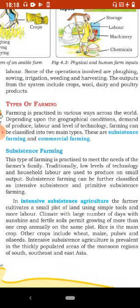Intensive subsistence farming mein farmer ek chhote se khet par simple tools aur zyada mehnat se kheti karta hai. Adhik dinon tak dhoop wale climate aur fertile mitti ke kaaran ek hi zameen par poore varsh bhar mein ek se zyada faslen ugaai jaati hain. Is type ki farming mein rice mukhya fasal hoti hai; doosri faslon mein wheat, maize, pulses aur oilseeds shaamil hain. Intensive subsistence agriculture south, southeast aur east Asia ke adhik population wale monsoon regions mein ki jaati hai.